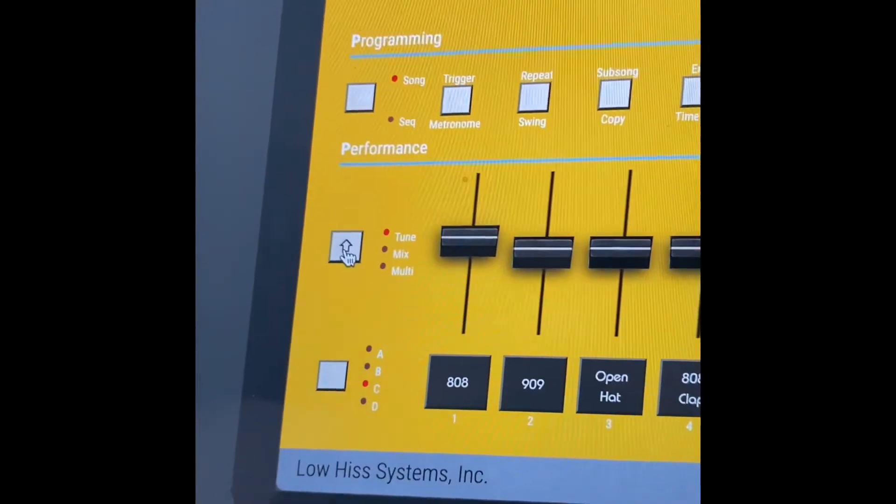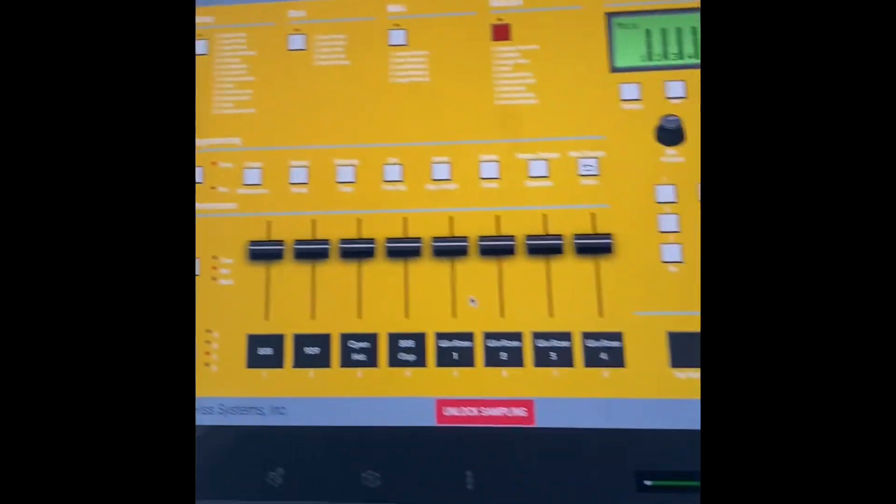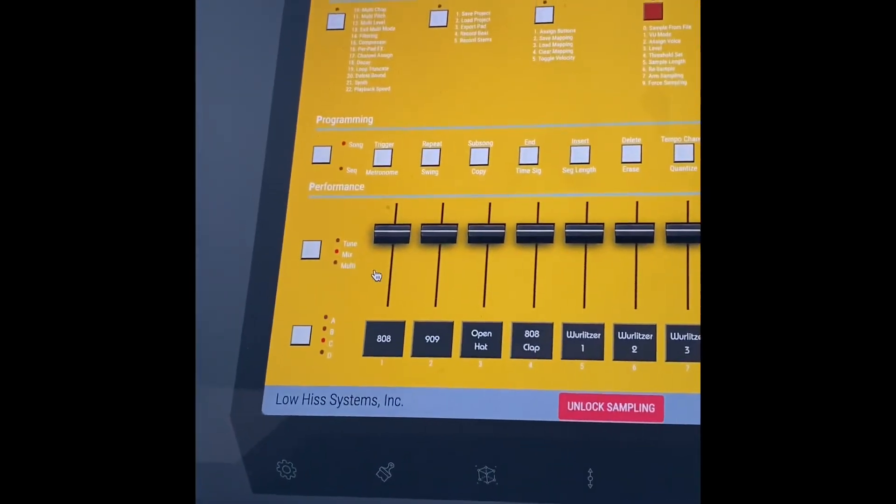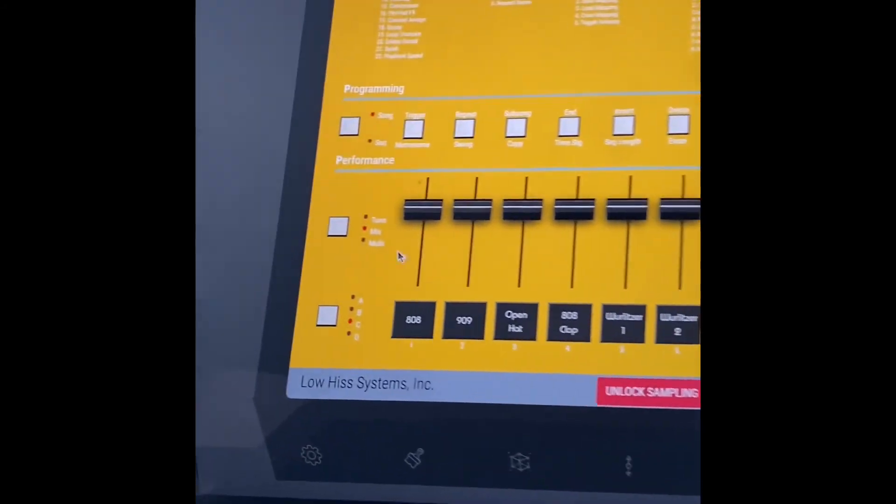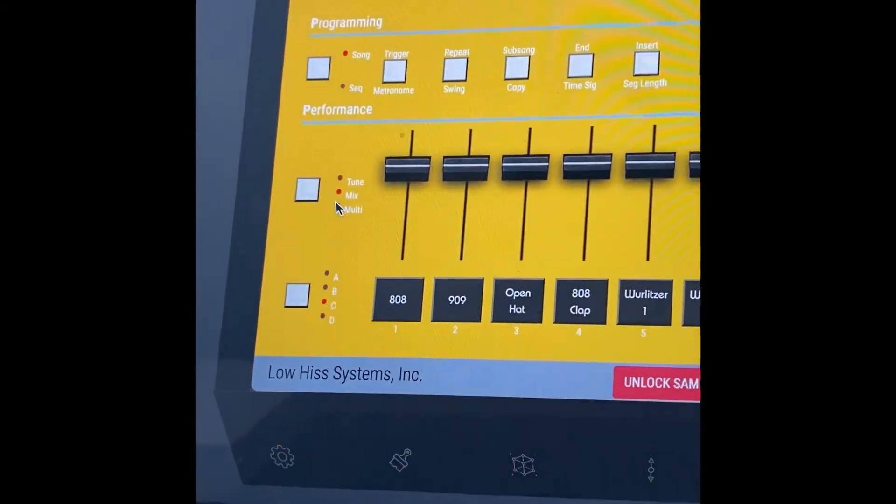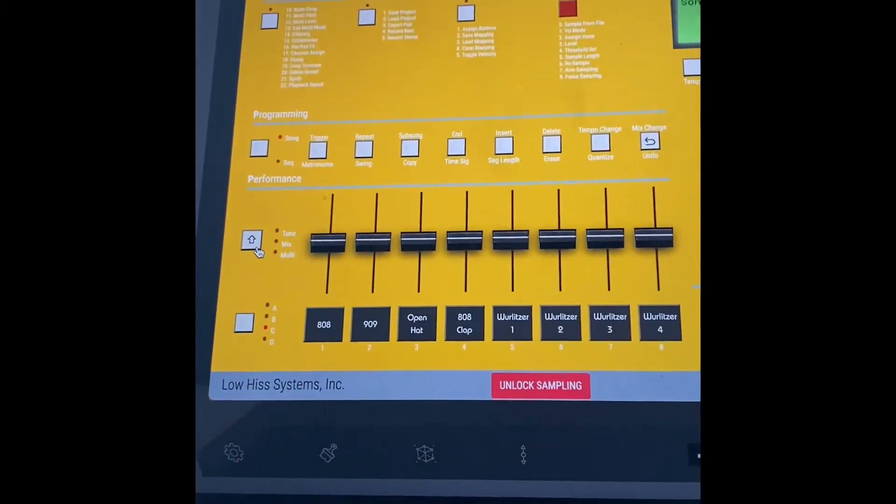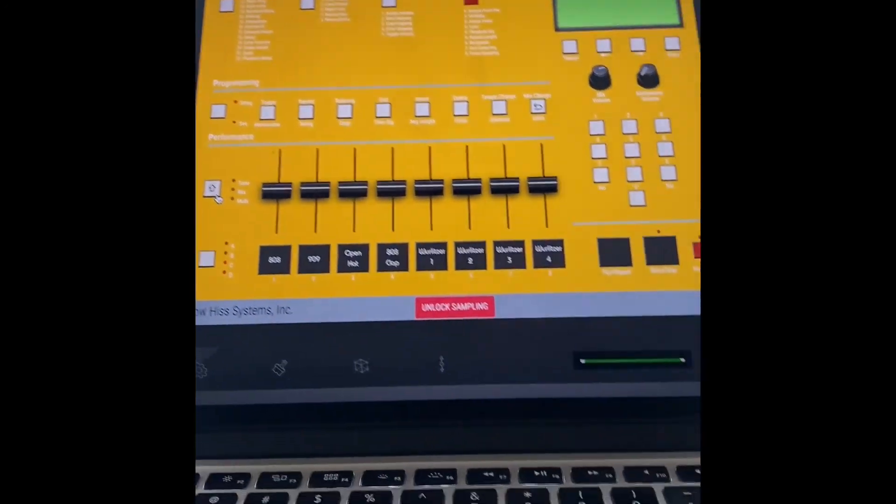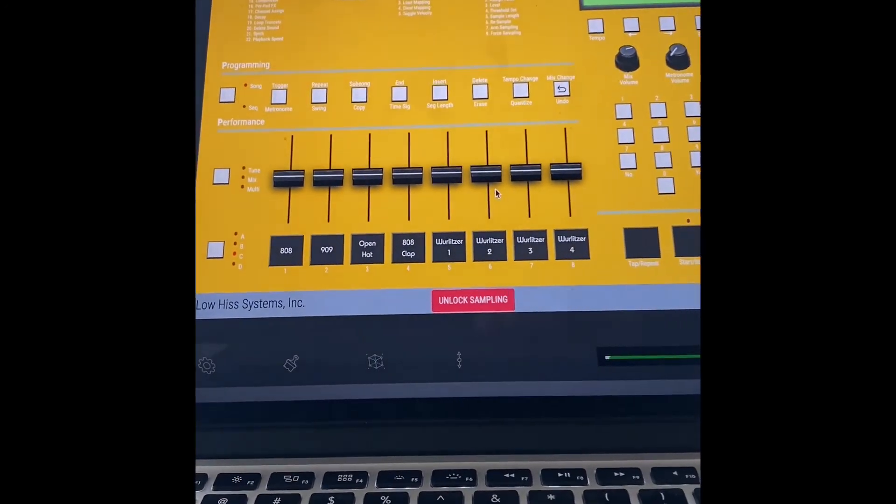Or you can go to mix. So you can use these as pretty much a mixer, mix all your sounds as you're making them. And then you have multi-mode. I haven't really learned what this does, but I think you control multiple things at the same time, multiple faders all at once.